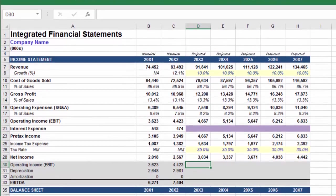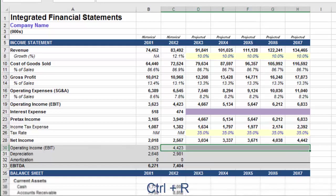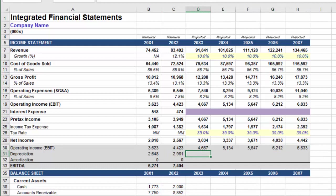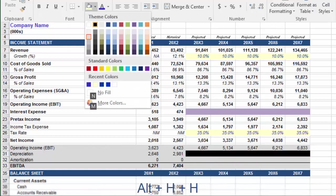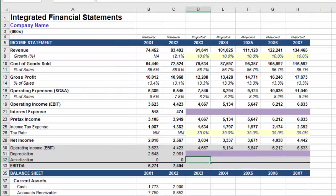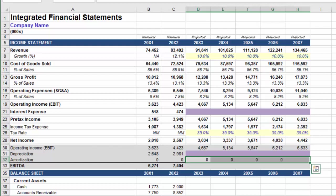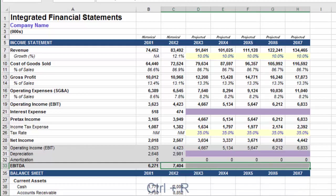Finally, we have the calculation for EBITDA at the bottom of the income statement. Recall that EBIT links to the model above, so we can paste the contents of this cell across with CTRL-R. Depreciation has not yet been calculated, so much like interest expense, we will add a purple background as a reminder to revisit this row once the property, plant, and equipment schedule has been built. Amortization will be introduced in a future model, so for now input 0 and paste this value across. We can then take the formula for EBITDA — the sum of EBIT, depreciation, and amortization — select the projected period, and press CTRL-R.